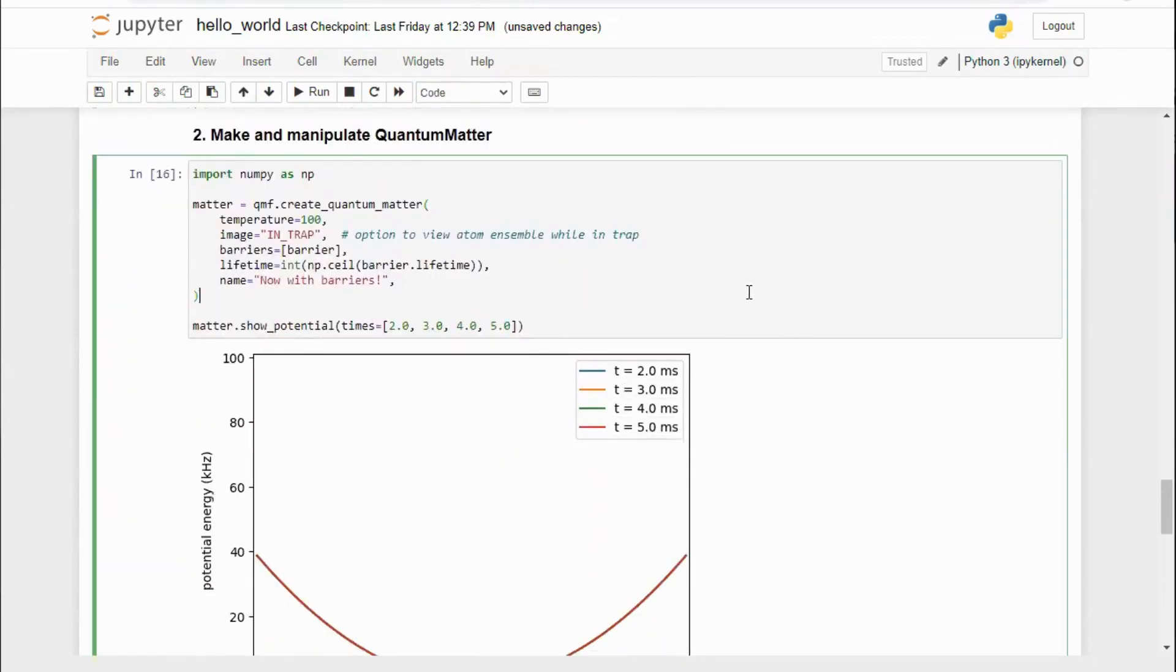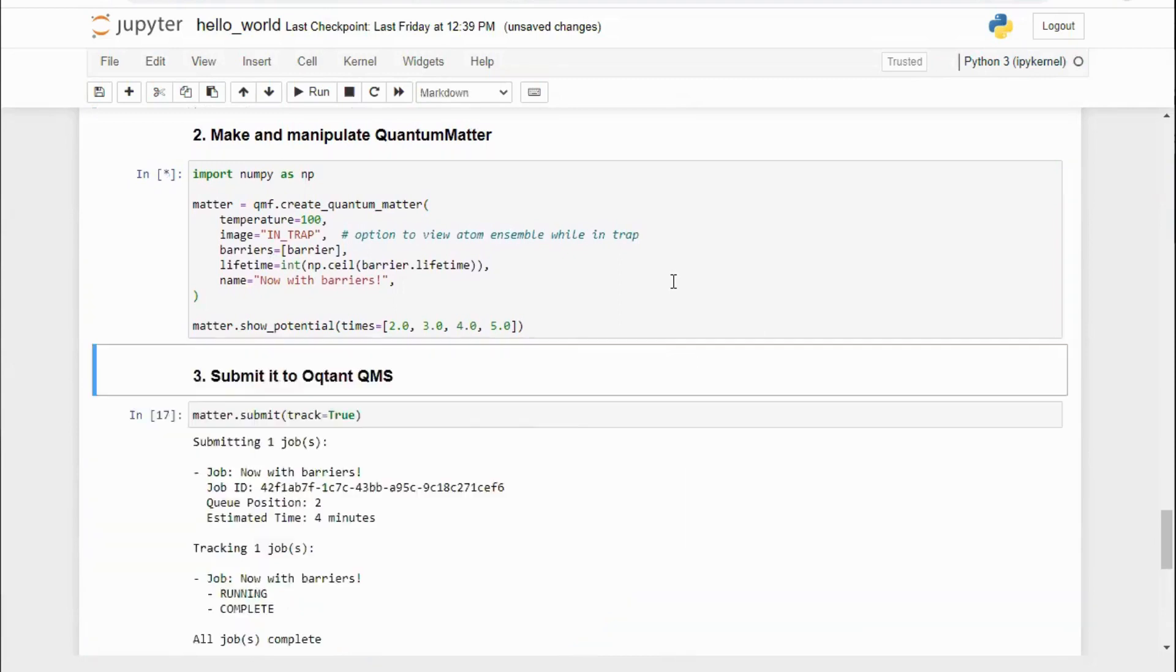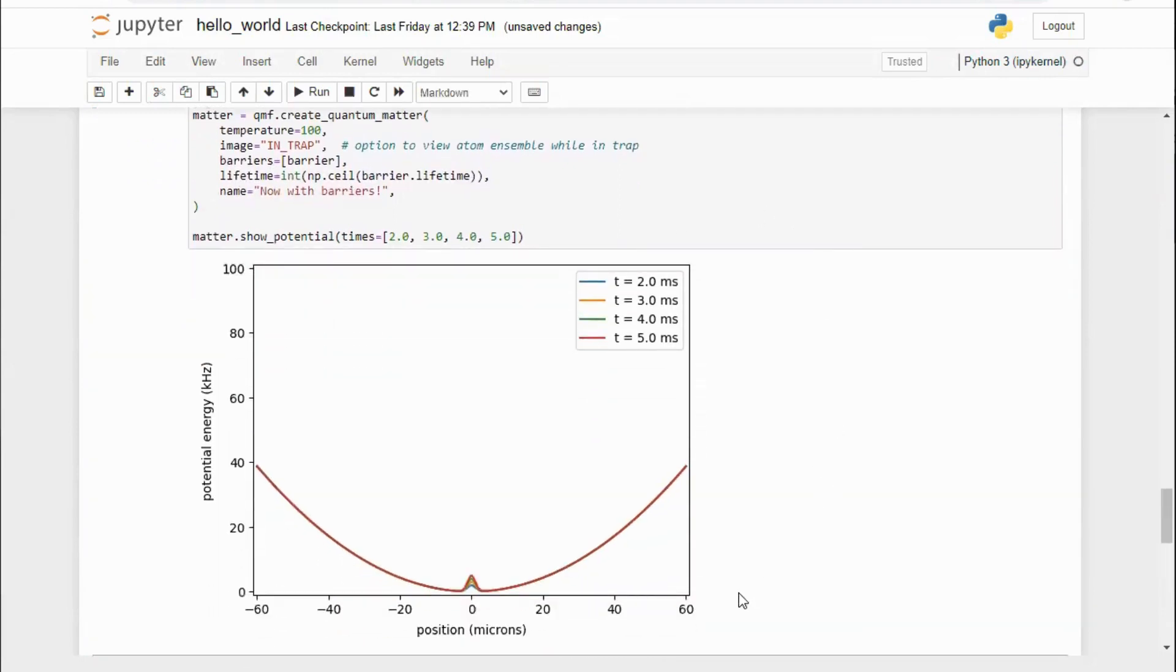You can see our barrier ramping at various times. Finally, we will add our barrier object to a quantum matter object.